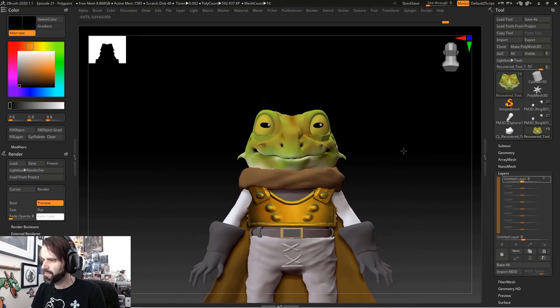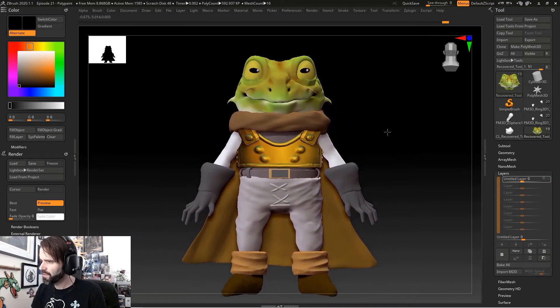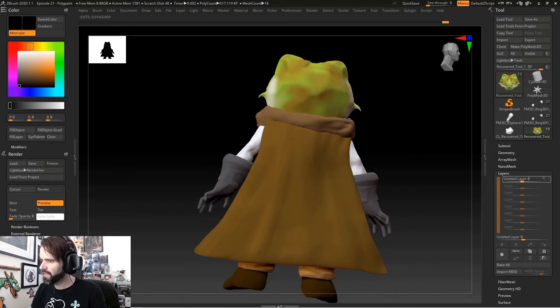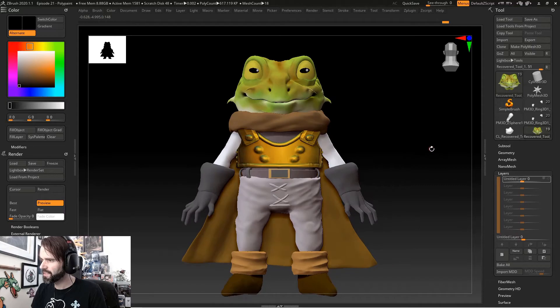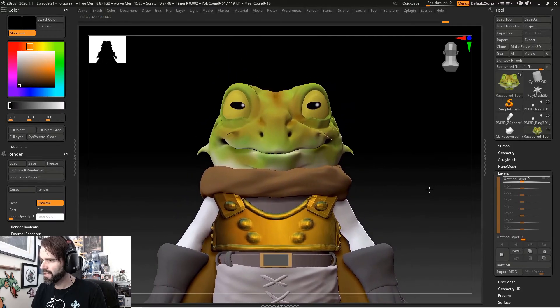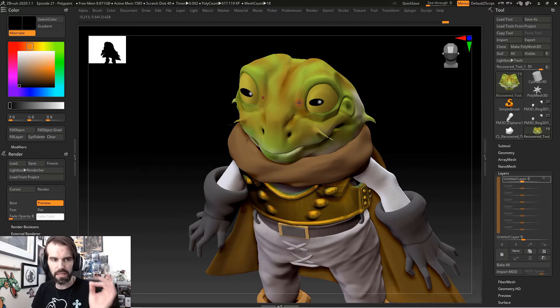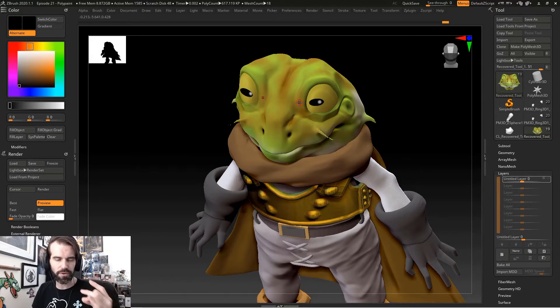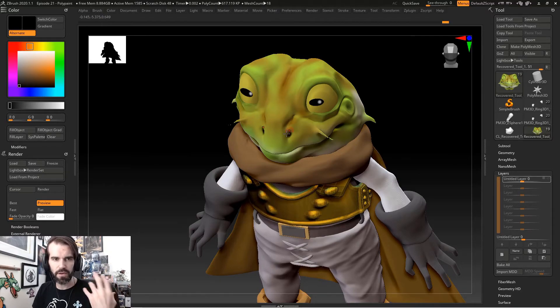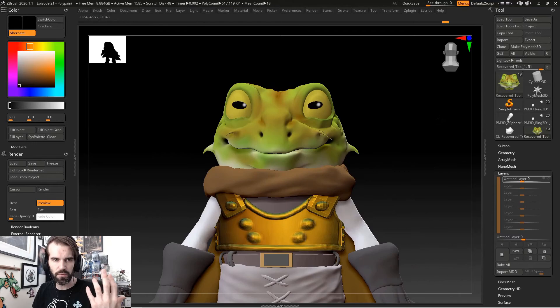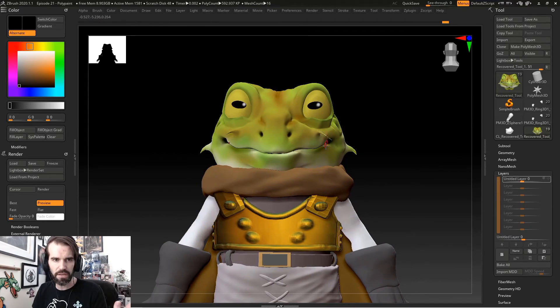That's pretty much it. Those are all the basics of polypainting that you need to know. Then it's pretty much just refining where you want your colors. Start with really, really light, thin opacity and just work your way into your darks and layer on colors the way that you want wherever you need them.